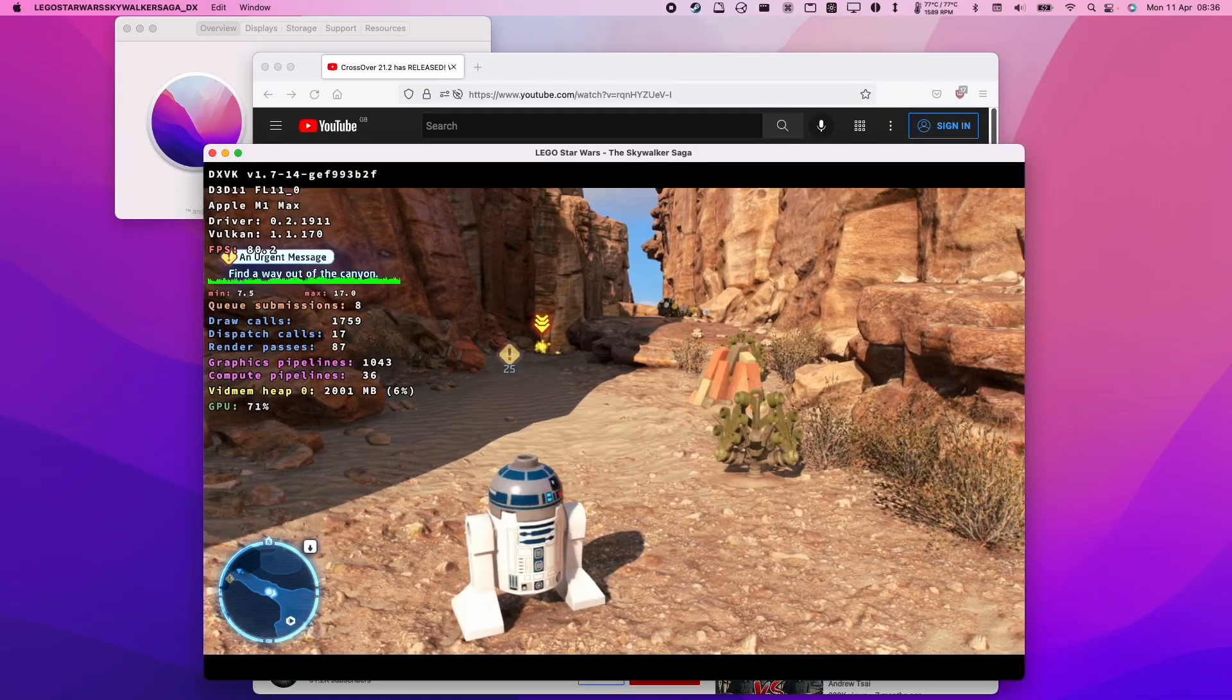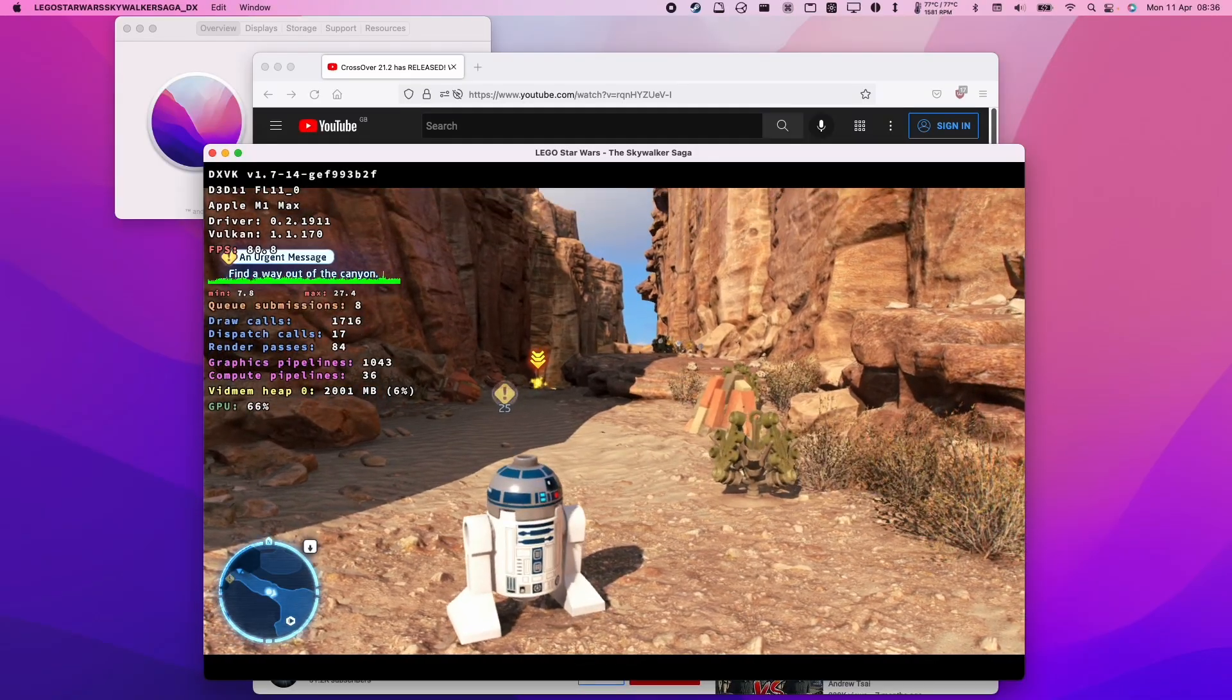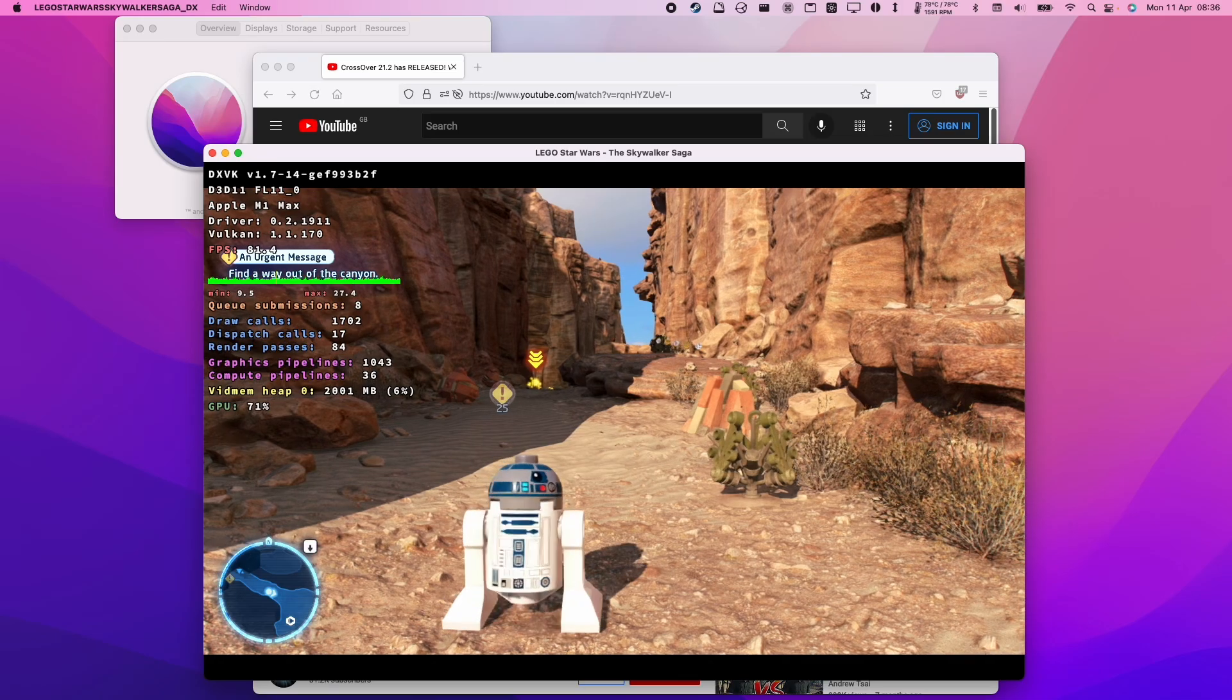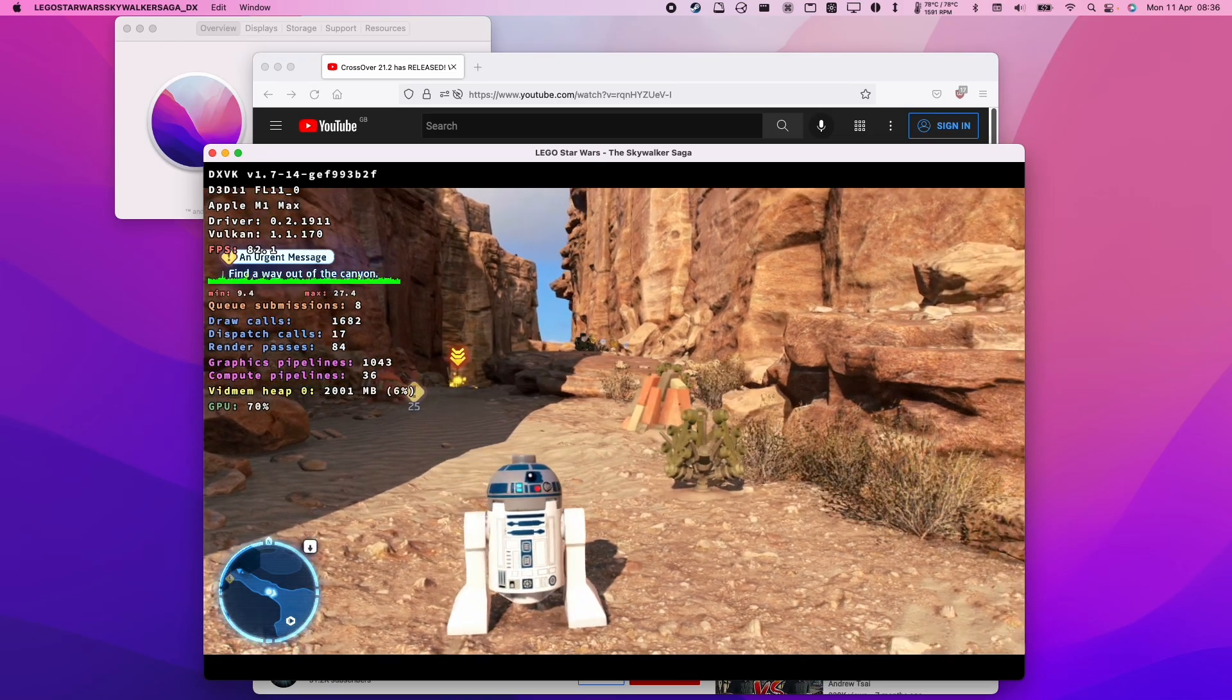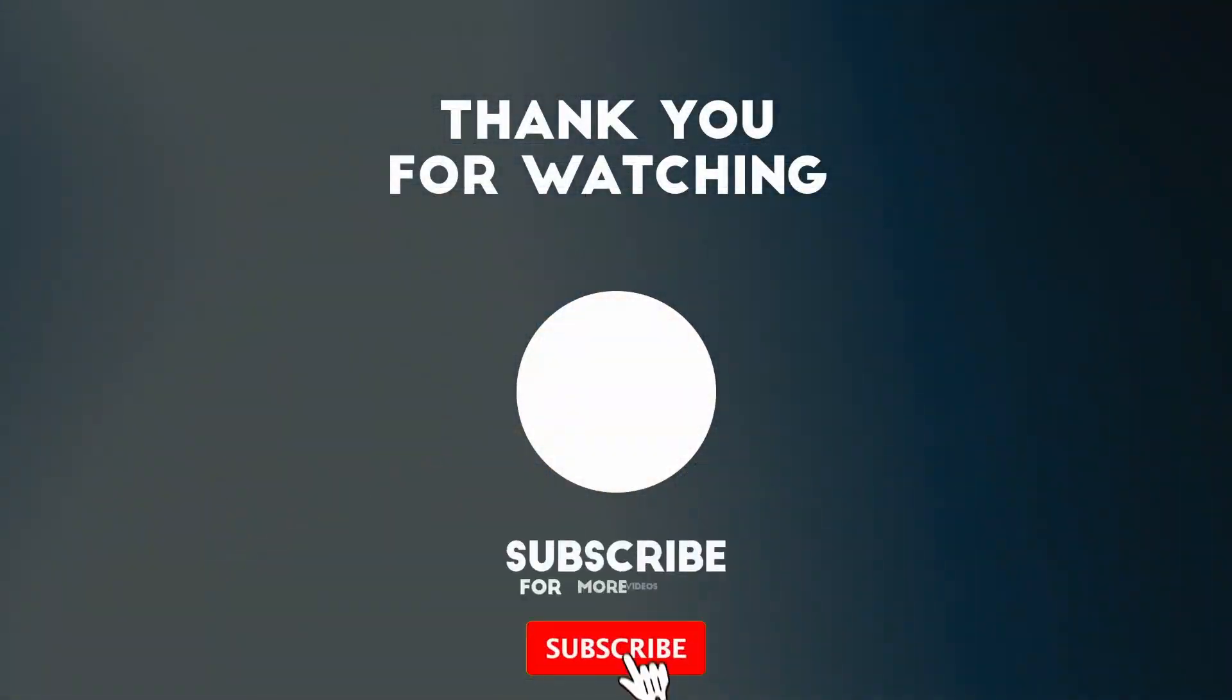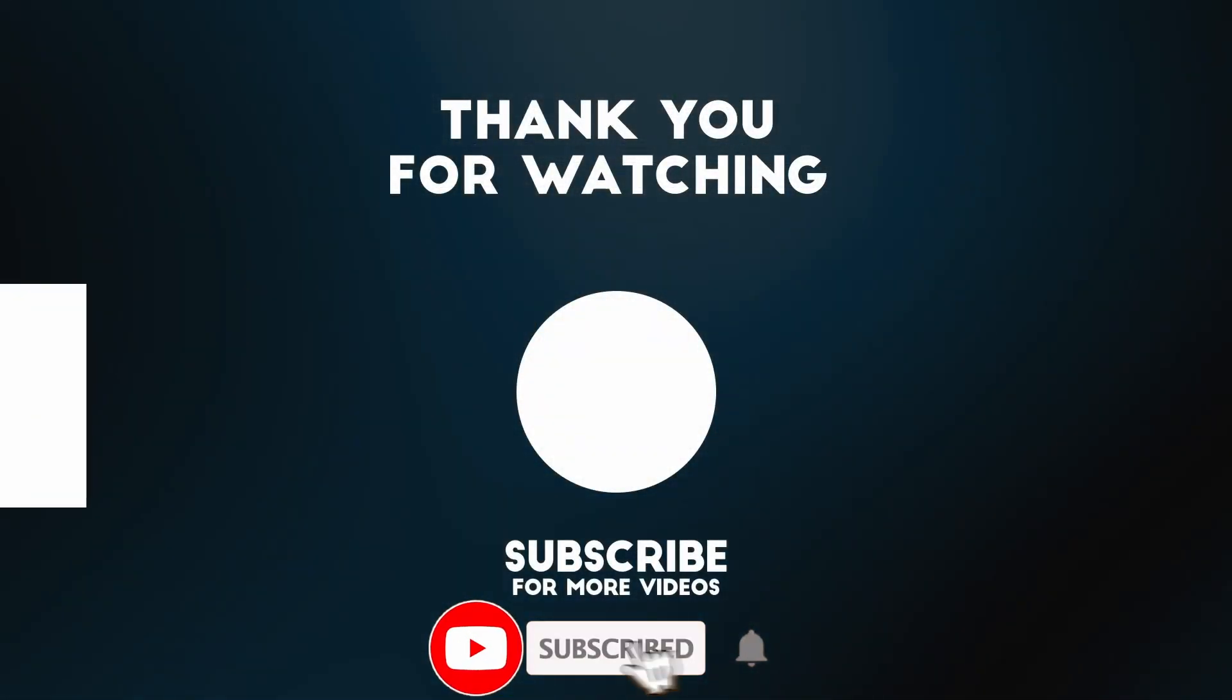Anyway, I hope you found this video useful. I've got lots of other videos like this on my YouTube channel, so please check it out. If you like the video, please like, please subscribe, and I'll see you in the next video.